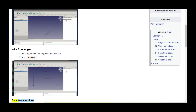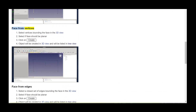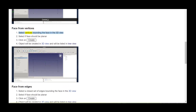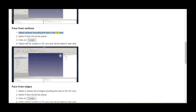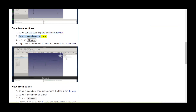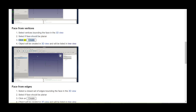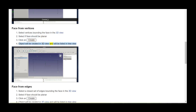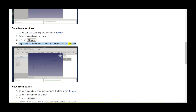Face from vertices. Select vertices bounding the face in the 3D view. Select if the face should be planar, then click on create. The object will be created in the 3D view and will be listed in the tree view.